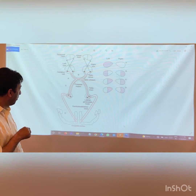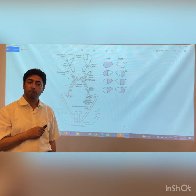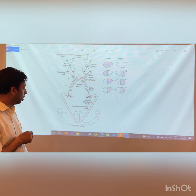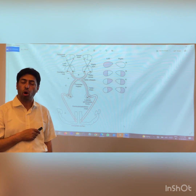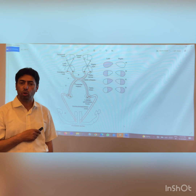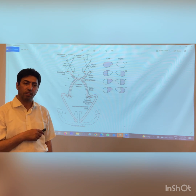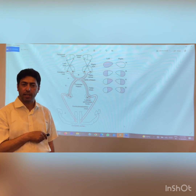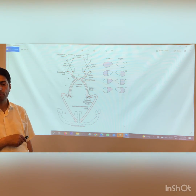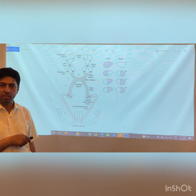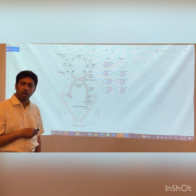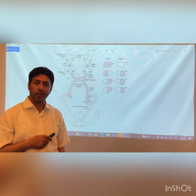The fibers from the lateral geniculate body travel to the occipital cortex, also called the calcarine cortex. These fibers are given two names: optic radiation and geniculo-calcarine tract — the two terms are synonymous. So the optic pathway consists of: optic nerve, optic chiasma, optic tract, and the geniculo-calcarine tract (optic radiation), ending at the visual cortex in the occipital lobe — Brodmann's area 17 (primary visual cortex), and areas 18 and 19 (associated visual areas).